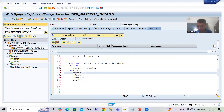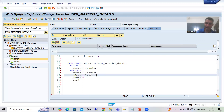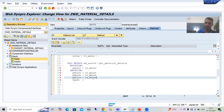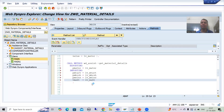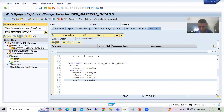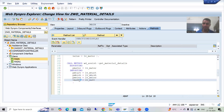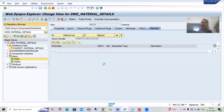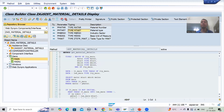Now we need to declare local variables for the returning parameters. The best way to determine the correct type is to just double-click on the parameter — you will be able to find its type. For example, you can see that p_mtart is of a certain type, so just copy it and declare your variable accordingly. We will declare lv_mtart, lv_mbrsh, lv_meins, and lt_mmkt with the matching types found this way.